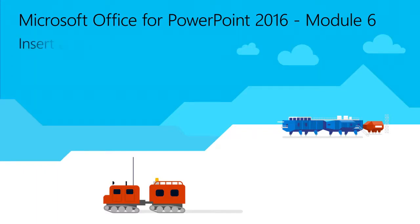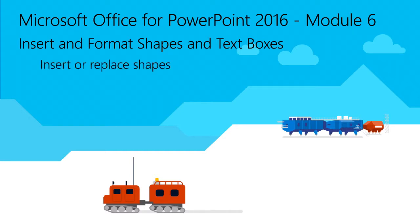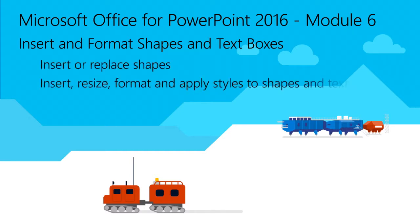Welcome to Module 6 for PowerPoint 2016. In this module, you will learn how to insert or replace shapes, insert, resize, format, and apply styles to shapes and text boxes.